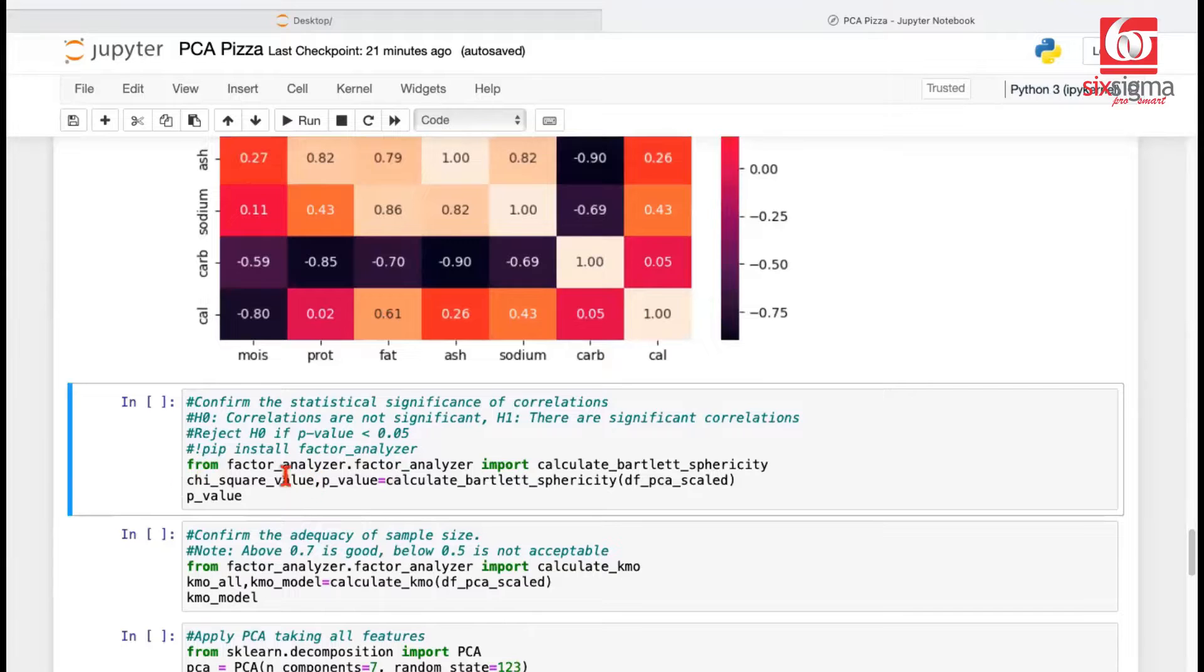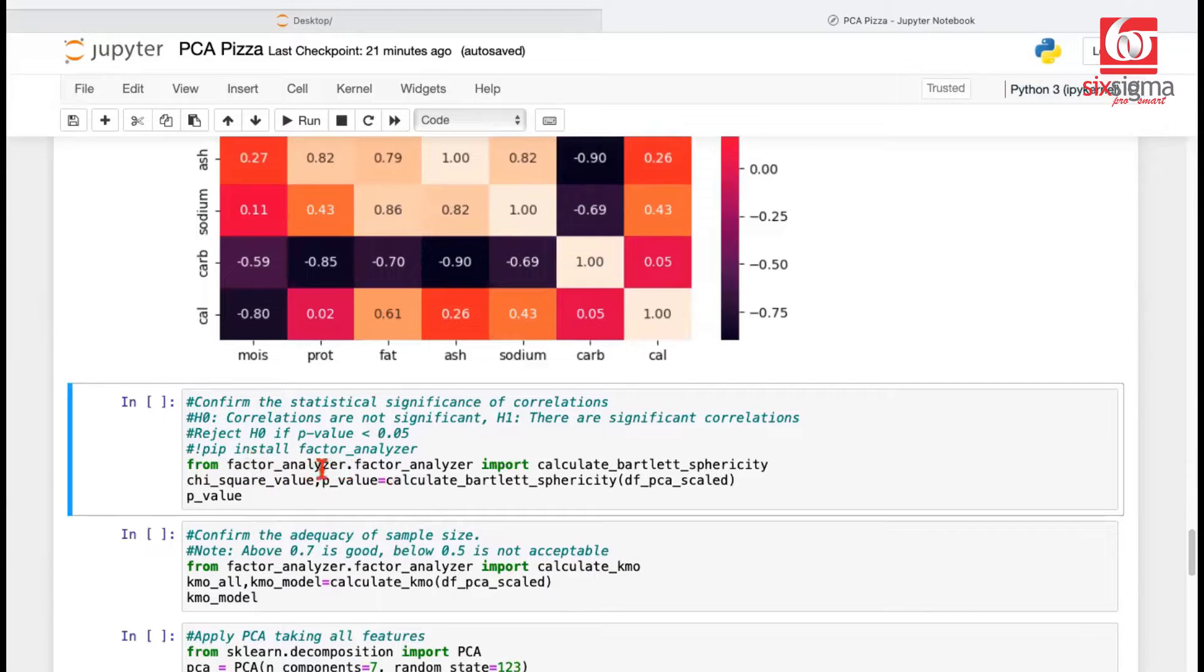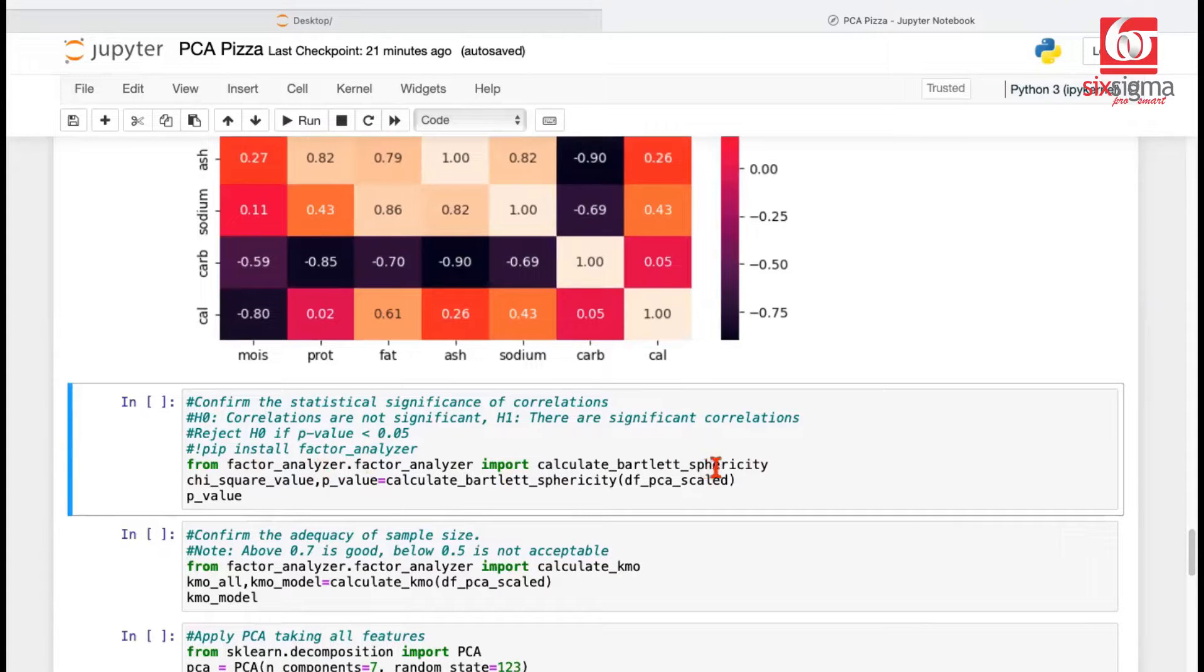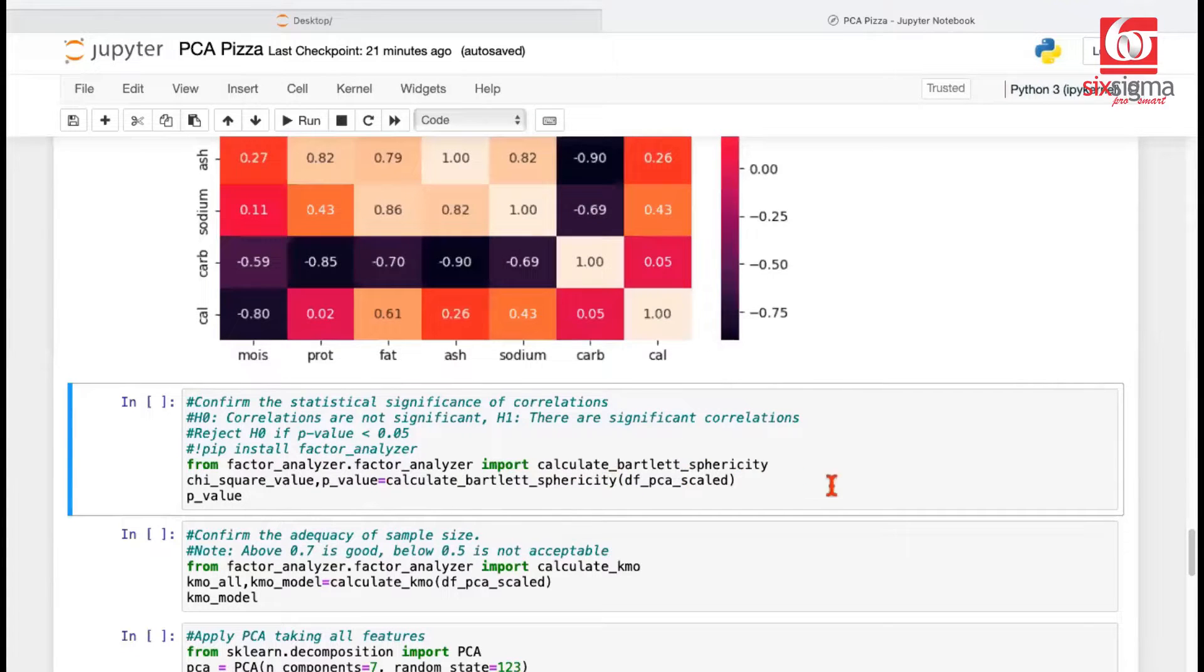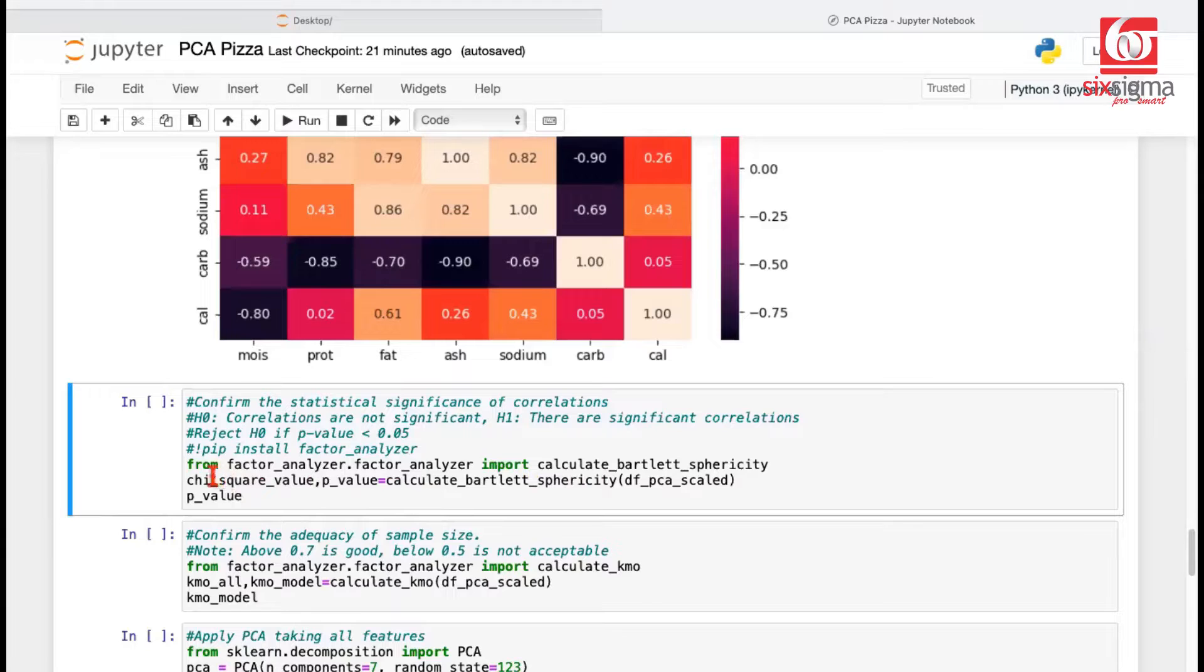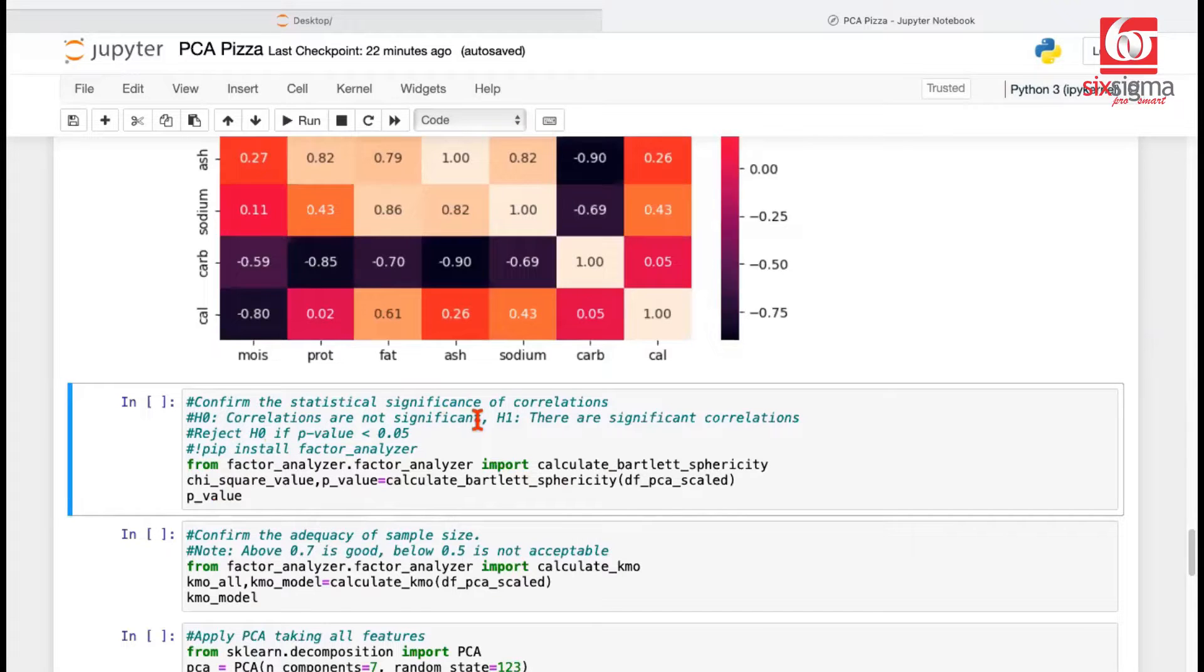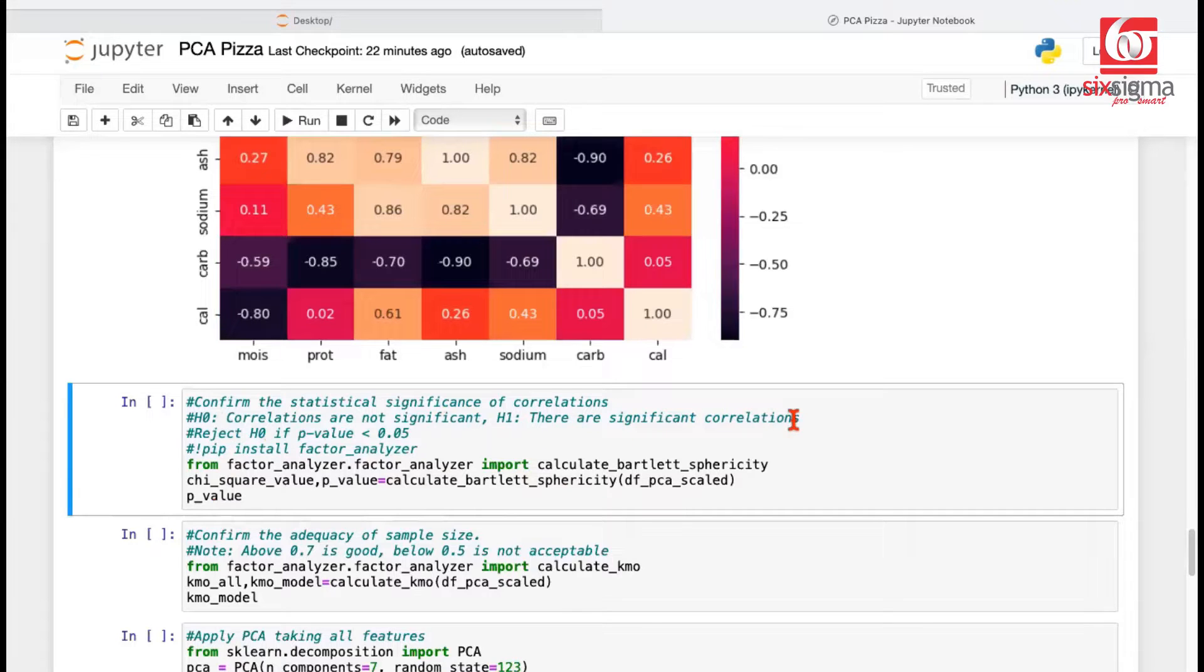The code is provided here. This is available in the library called Factor Analyzer, and the class called Calculate Bartlett Sphericity is what we need. Remember in our PCA theory video, we explained when you have a spherical scenario, it's kind of checking how is your data organized in a multi-dimensional space. This particular test would give us the test statistic and p-value. The null hypothesis is that the correlations are not significant, whereas the alternate hypothesis is that the correlations are significant.